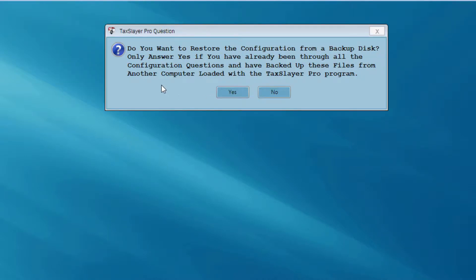The program asks me if I want to restore the configuration from a backup disk. But this is my first time through setting up the program on my transmitting computer, so I don't have a backup of my configuration to restore. I'm going to answer this question no. And again, I emphasize this is my initial setup on my first computer, which I'm going to designate as my transmitting computer.